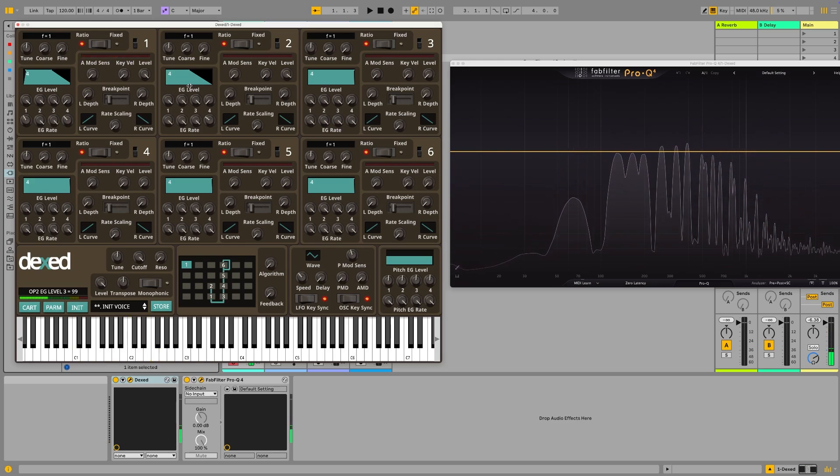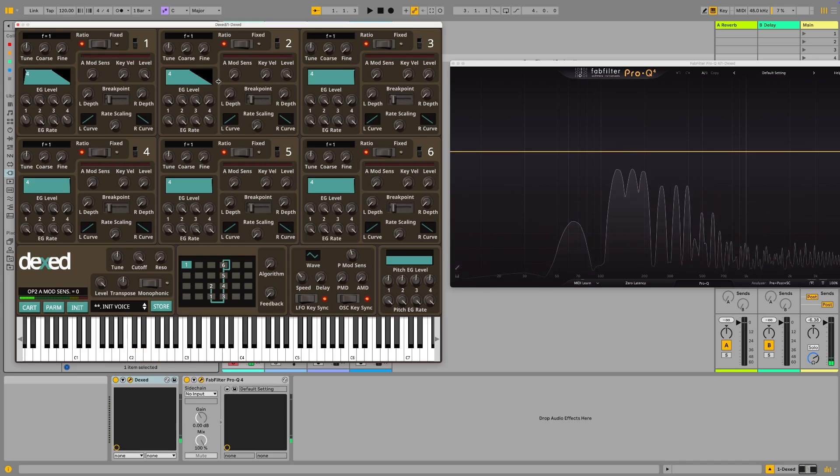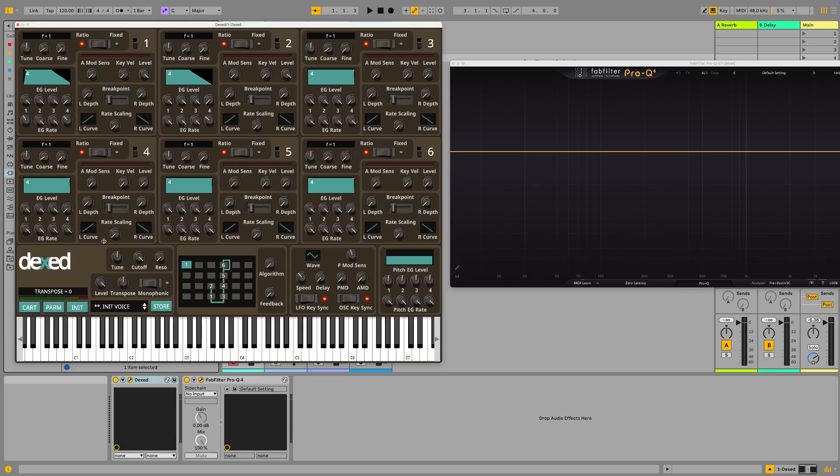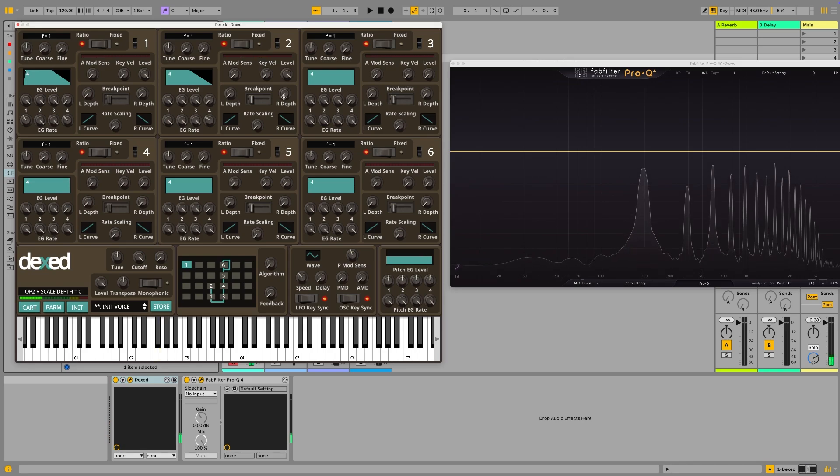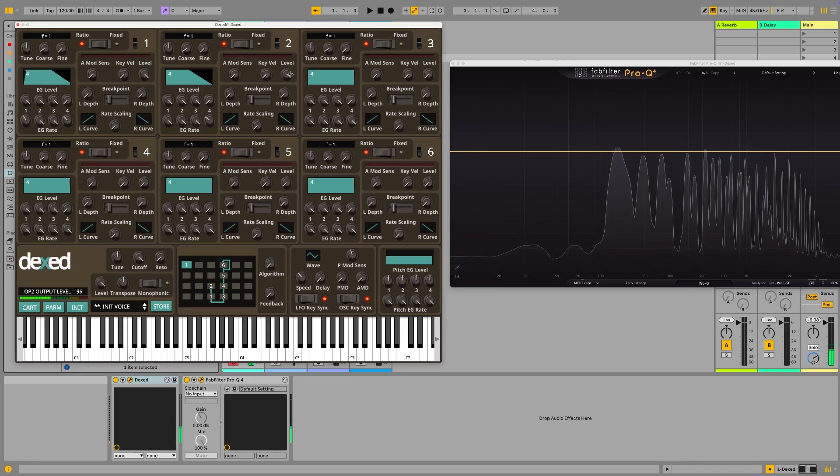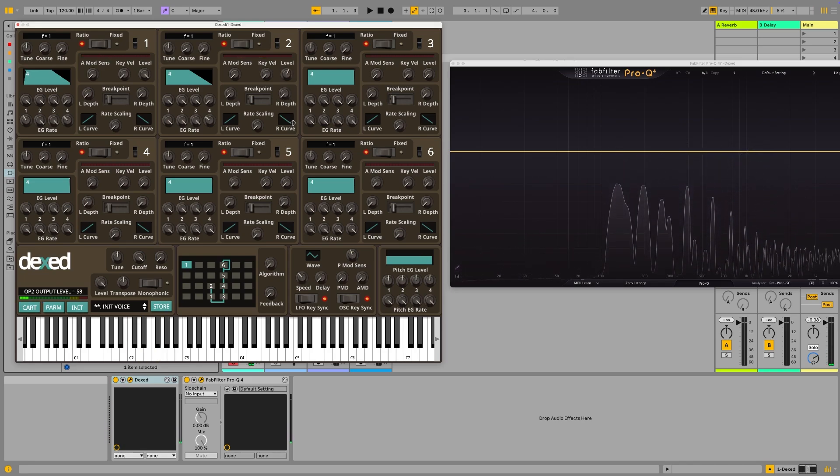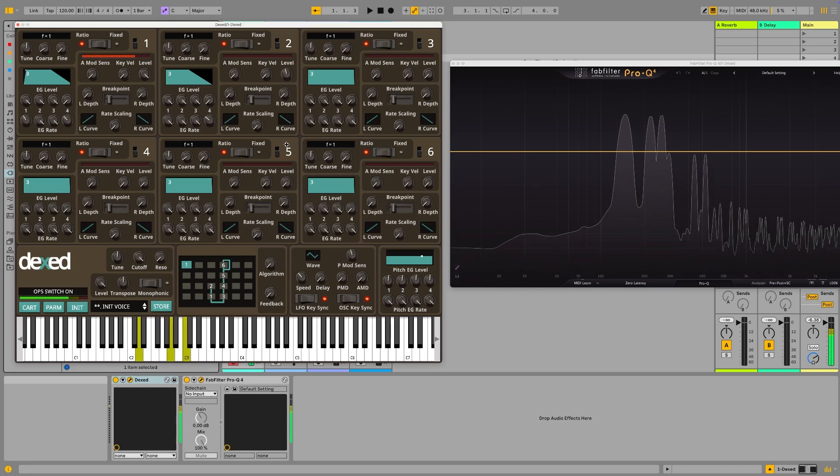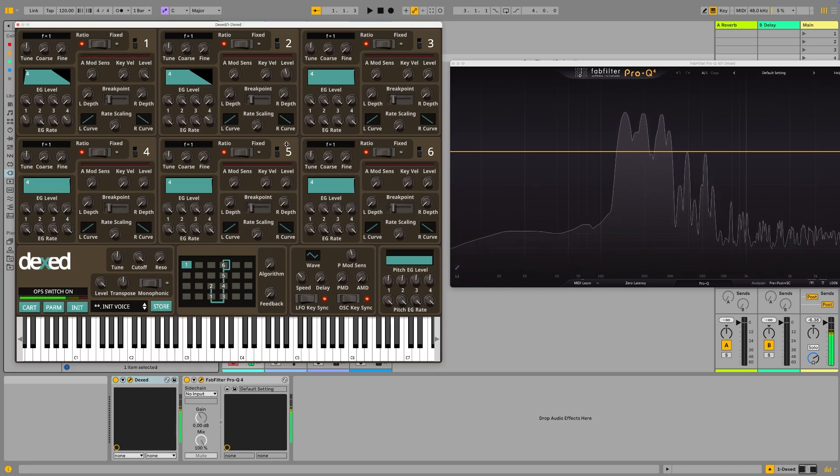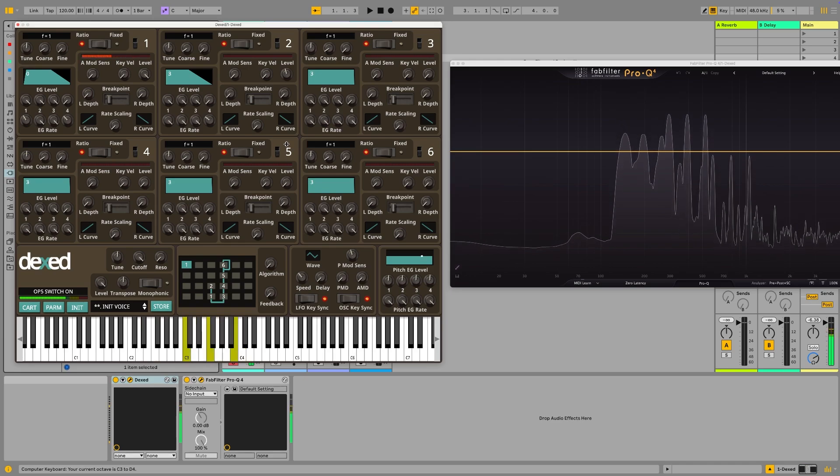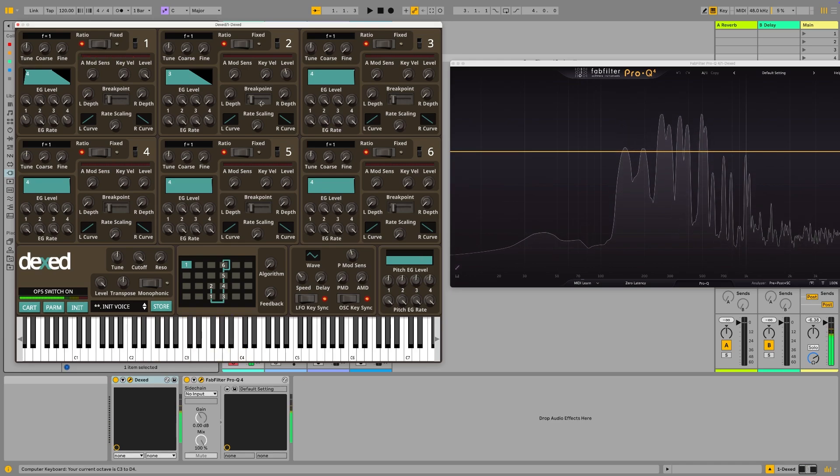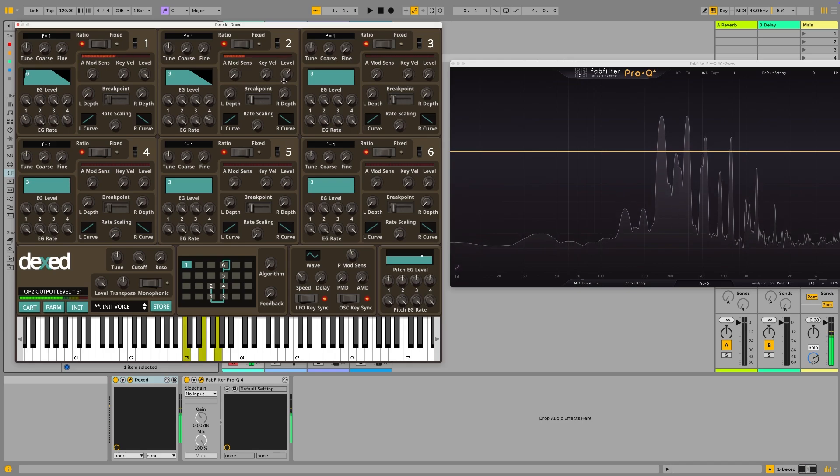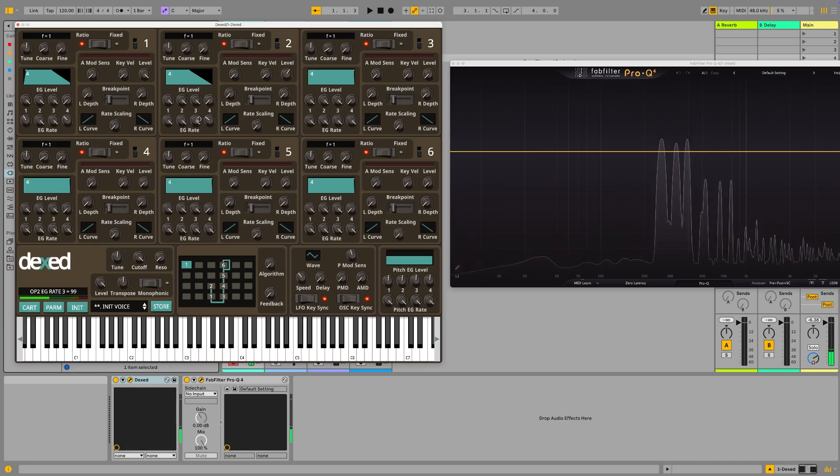That doesn't sound very warm. Depending on what synthesis method you are used to, in this case you may reach for the filter and want to turn it down. Dexed actually has a filter. The DX7, the real deal, did not have that, or does not have that, and a lot of the other early FM synths did not have a filter, so we're going to go old school and not touch that. And we can soften this by just turning the level down on this.